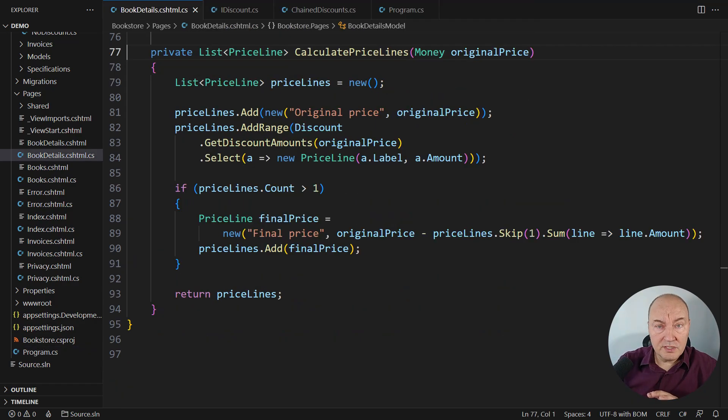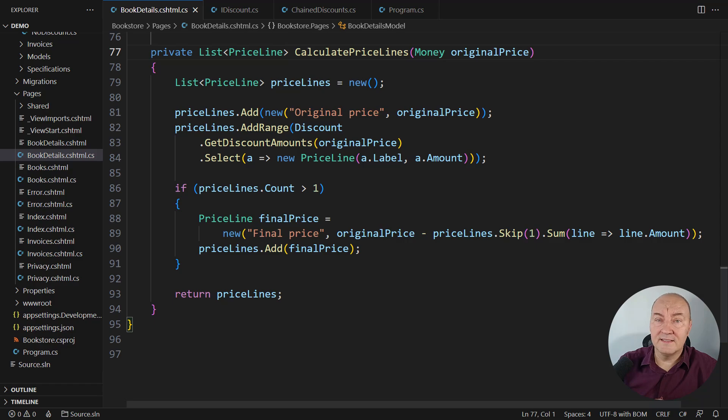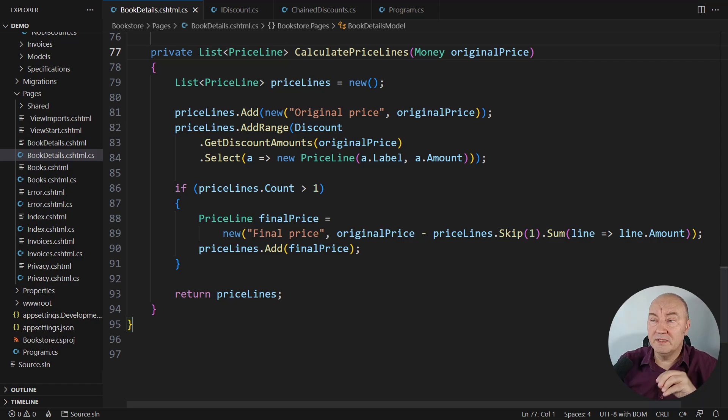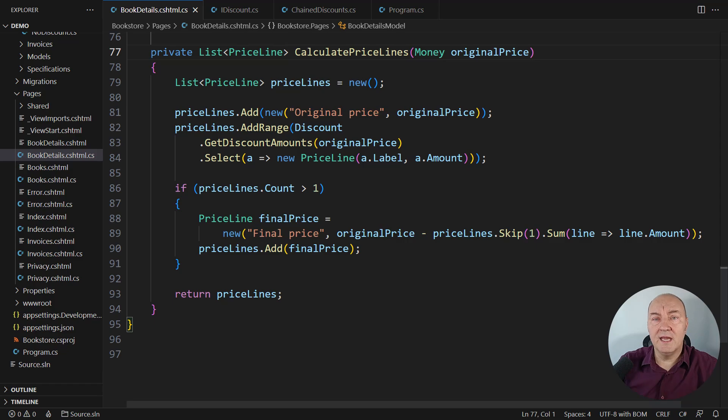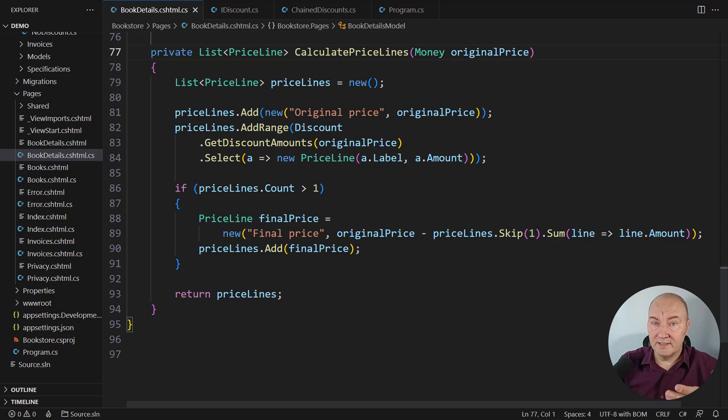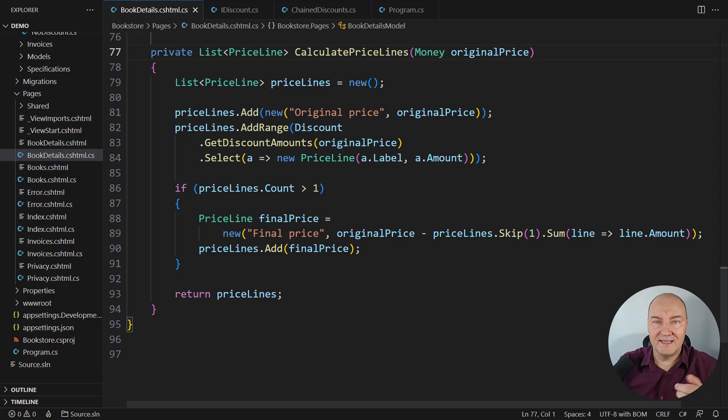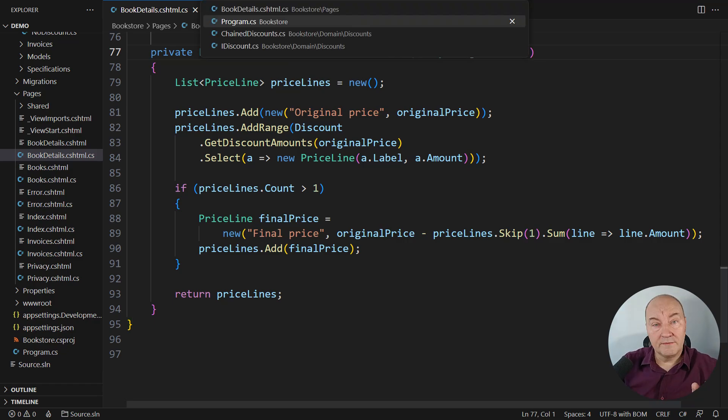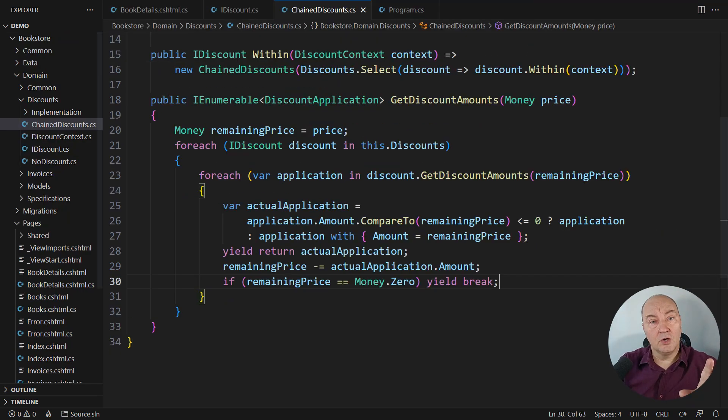And the most important effect of doing things this way is that the page which is consuming these classes has no idea how discounts work. It will display whatever the discount object, a single object, says.